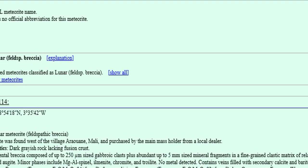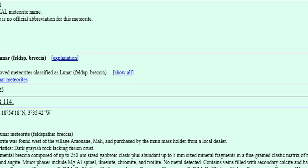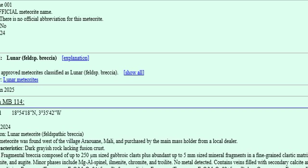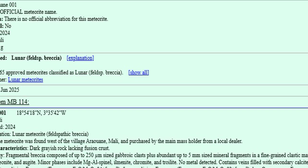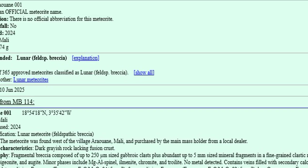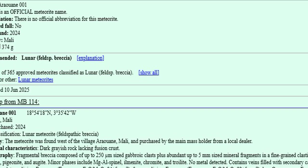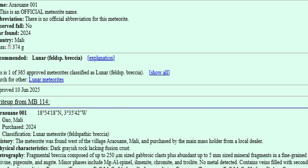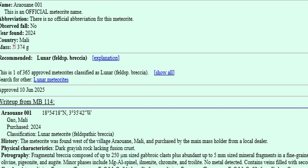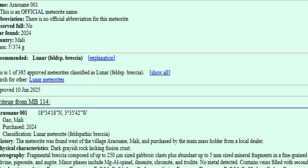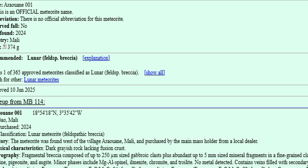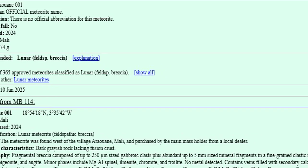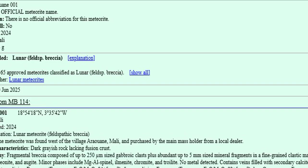Write-up from MB 114: Arawane 001, 18°N, 3°35'42" W. Gao, Mali. Purchased 2024. Classification: Lunar Meteorite, Feldspathic Breccia.